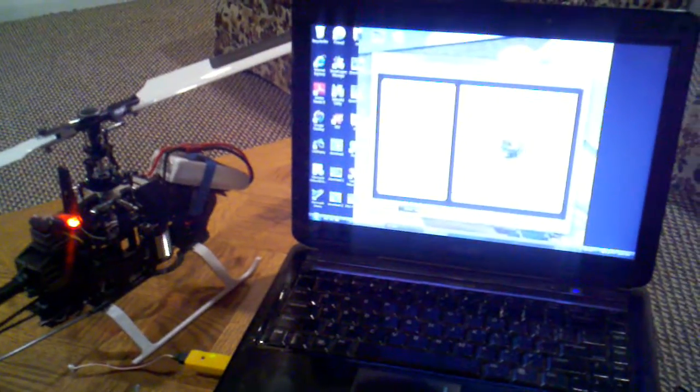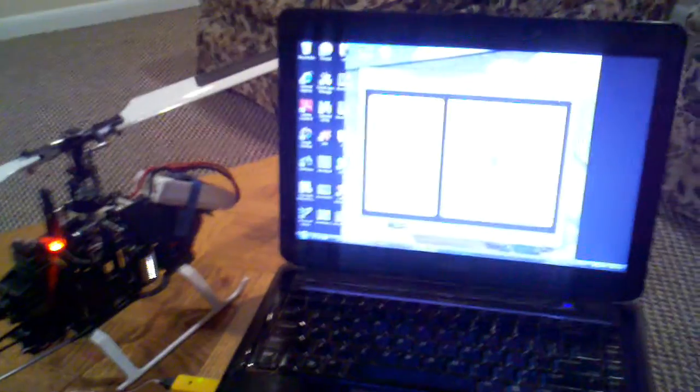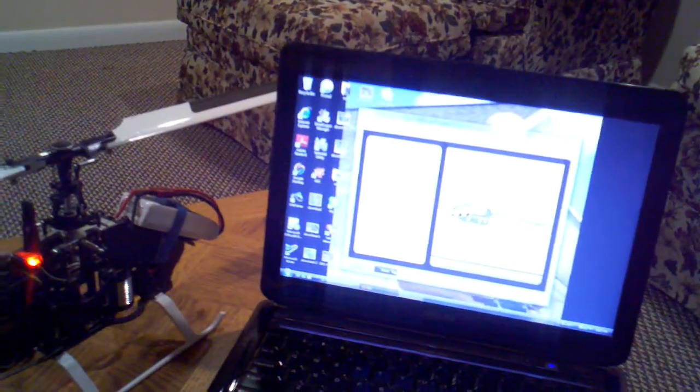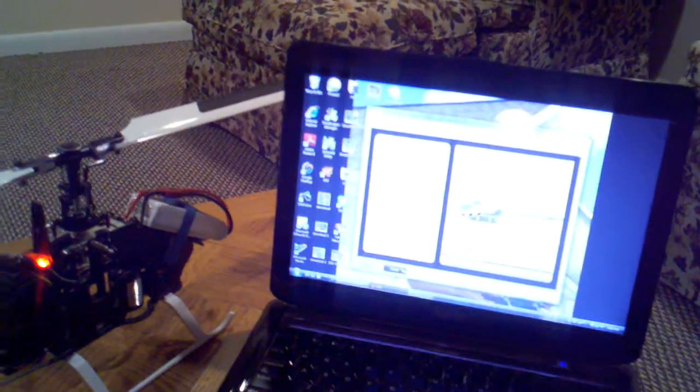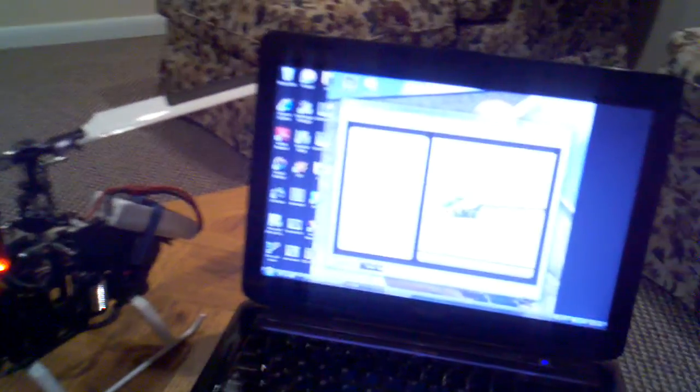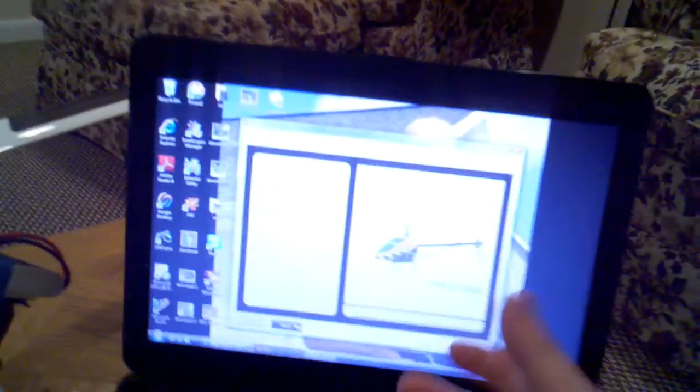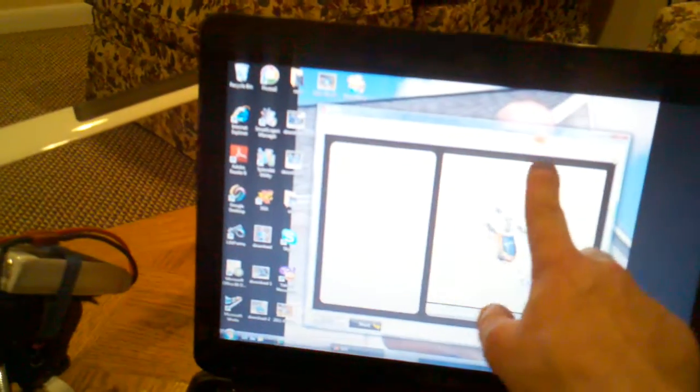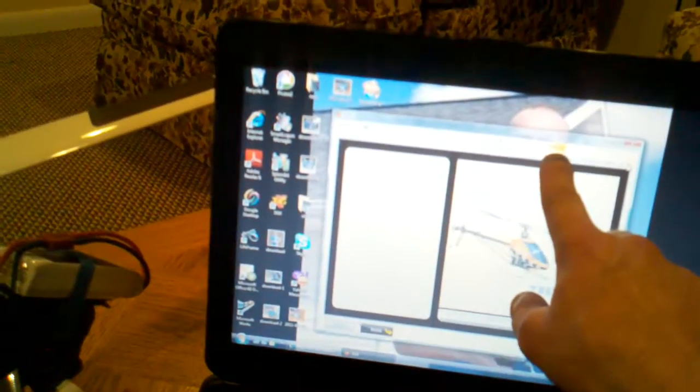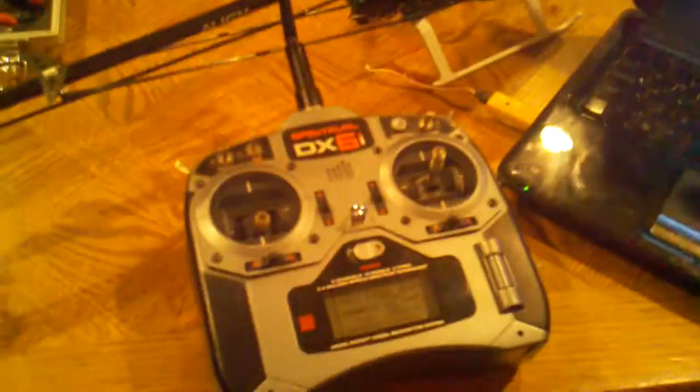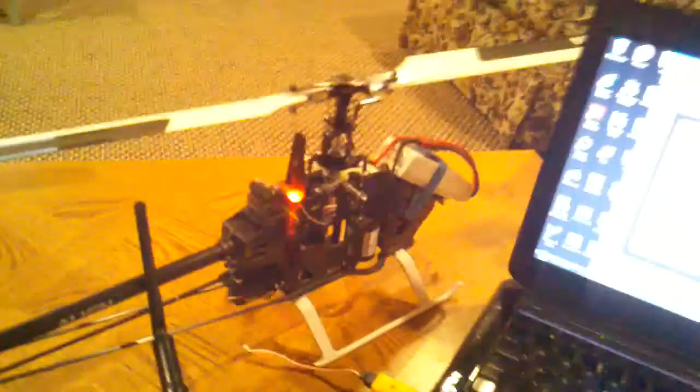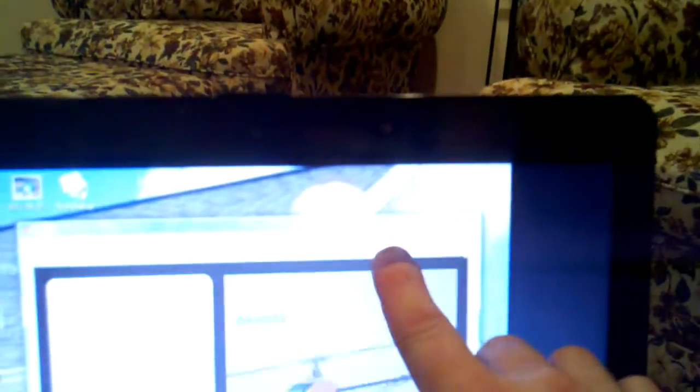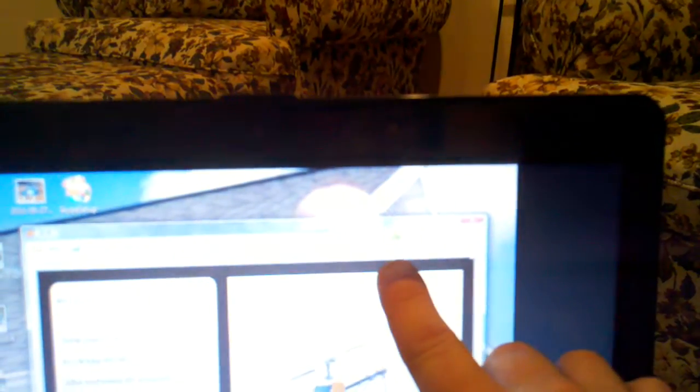But one thing to do that you can verify before putting the heli up in the air to make sure your gains are working, pull up your software here. I'm not connected yet, but I do have my radio on. The heli's on, so all you've got to do is go ahead and plug it in to your USB here. Now you can see I have a green light there, so I am connected.